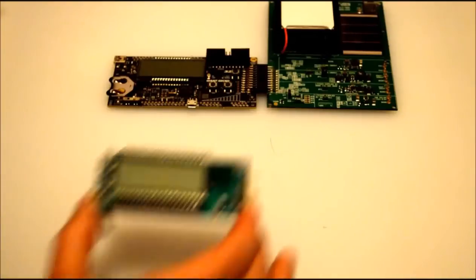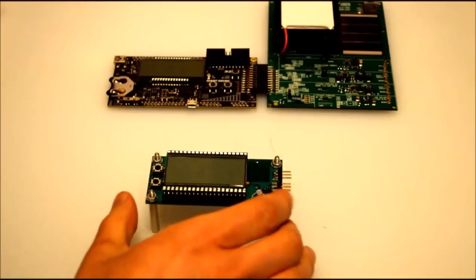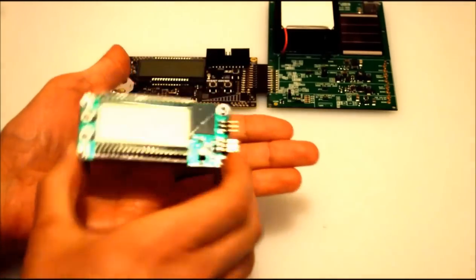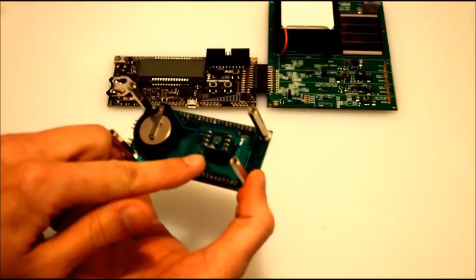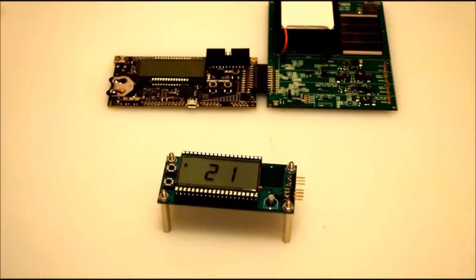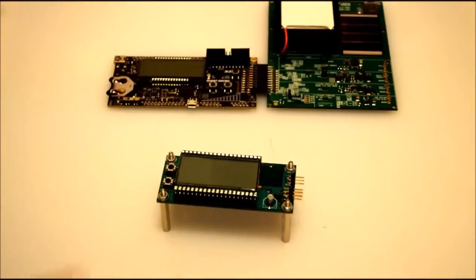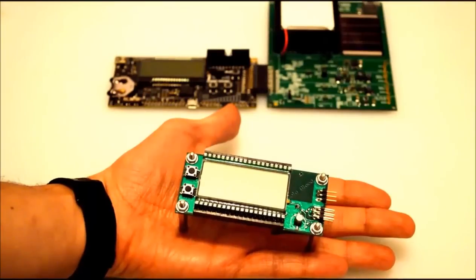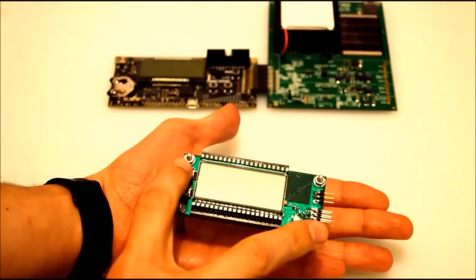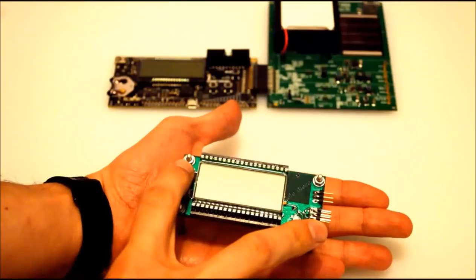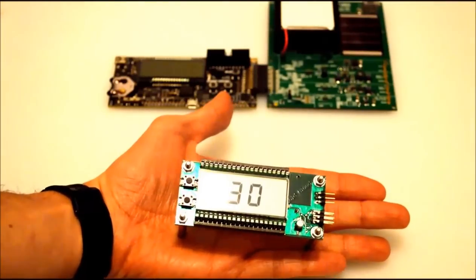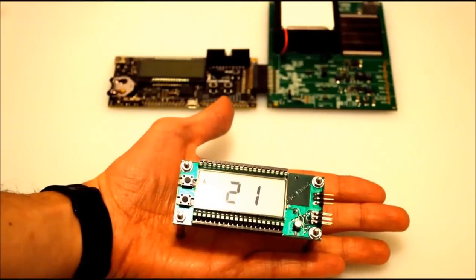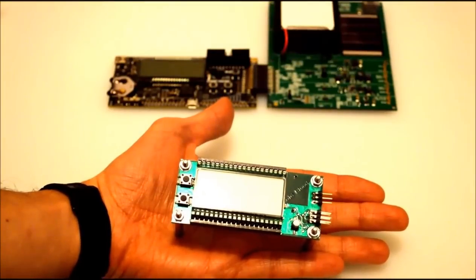Ok, this is a contactless thermometer that I have built. It takes the temperature of some object in front of the sensor. This sensor. And then it checks the ambient temperature and displays both values on the LCD. So let's check our skin temperature of the hand. Ok, this is my hand. Let's check the temperature with this button. 30 degrees. And 21 is the ambient temperature.